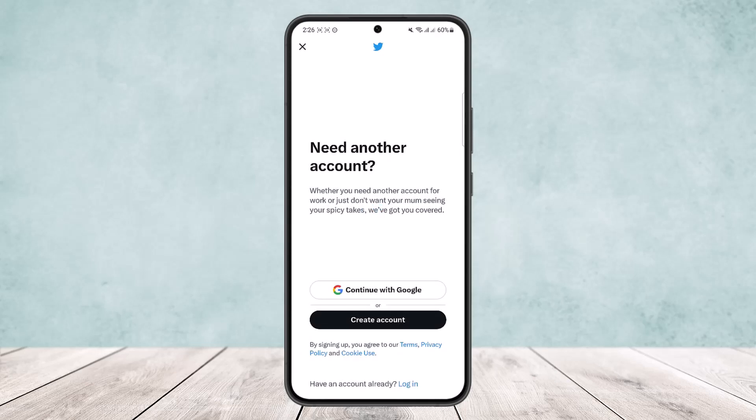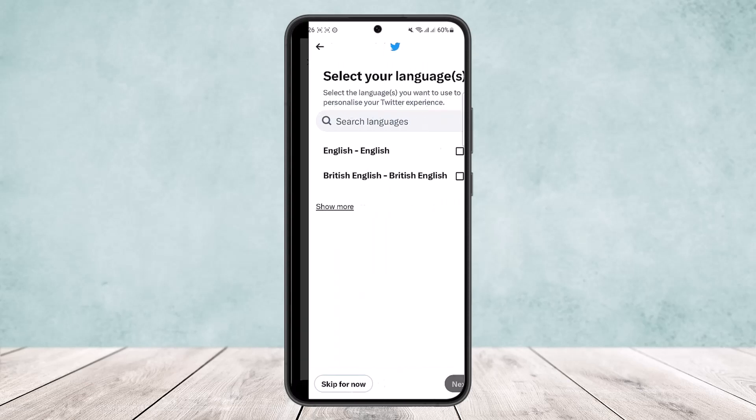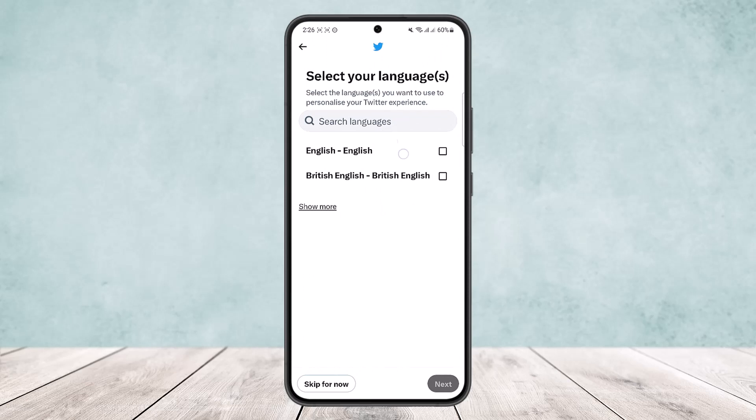Here you'll see the option to either continue with Google or create an account. If you continue with Google, you can choose your Google account to create a Twitter account. If you don't want to do that, simply tap on 'create account' and then select your language — you can select English, or search for any other language — and then tap next.